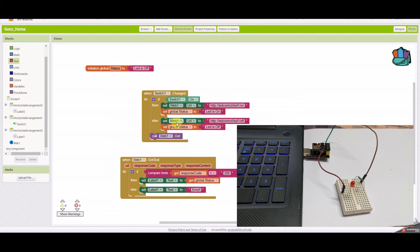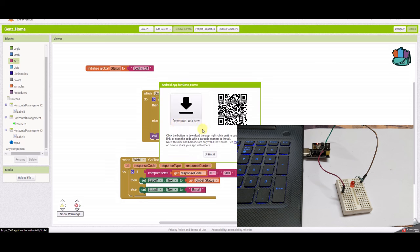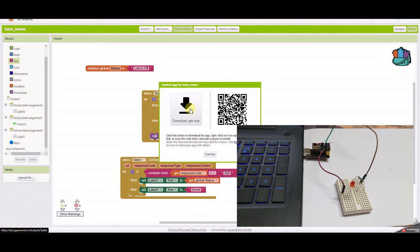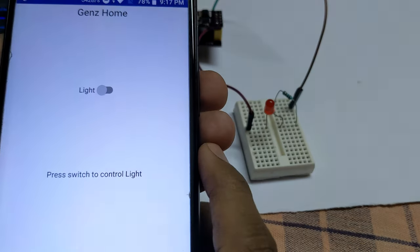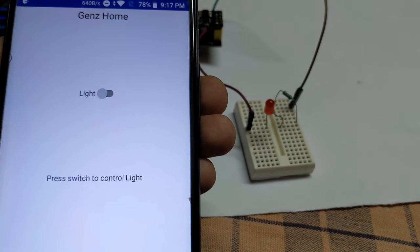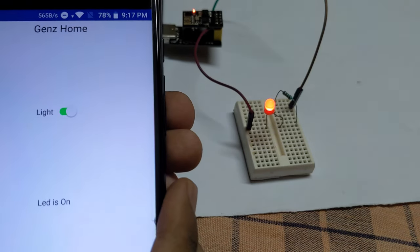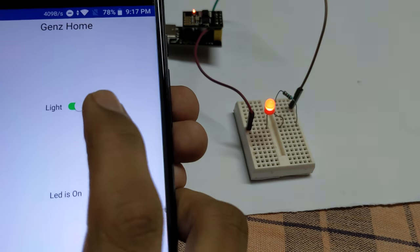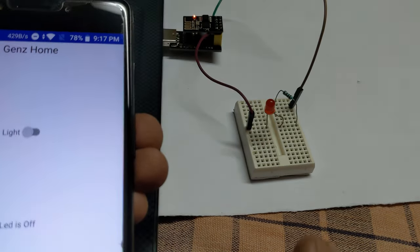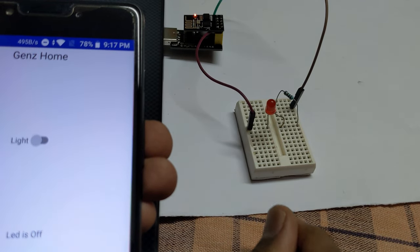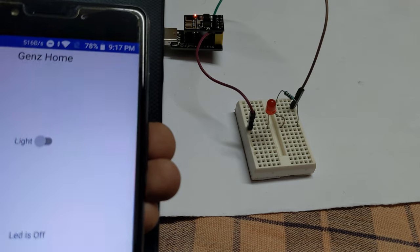Once the build is complete the package is ready. I clicked download APK and it downloaded. I installed it on the phone — just press the APK, and the application runs. Click the light switch: the LED turns on and you get the feedback 'LED on'. Press again and the LED is off.